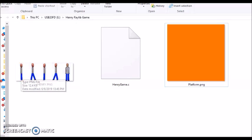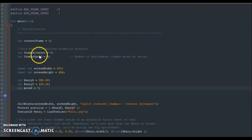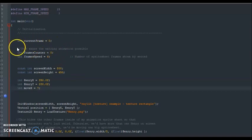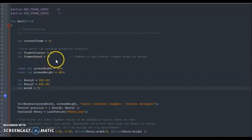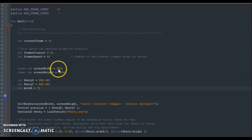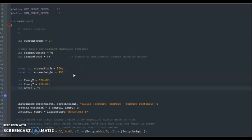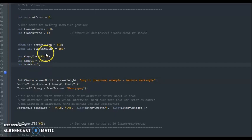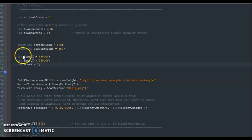Then we have our frame counter — this is like the engine of our walking animation, what makes the animation play. And frame speed has to do with how fast the animation will be playing. Then we have screen width — the screen is going to be 800 pixels wide and 450 pixels tall for screen height. And Henry X and Henry Y has to do with where Henry is going to be on screen once the game launches. Remember, X means right and left, and Y means up and down.